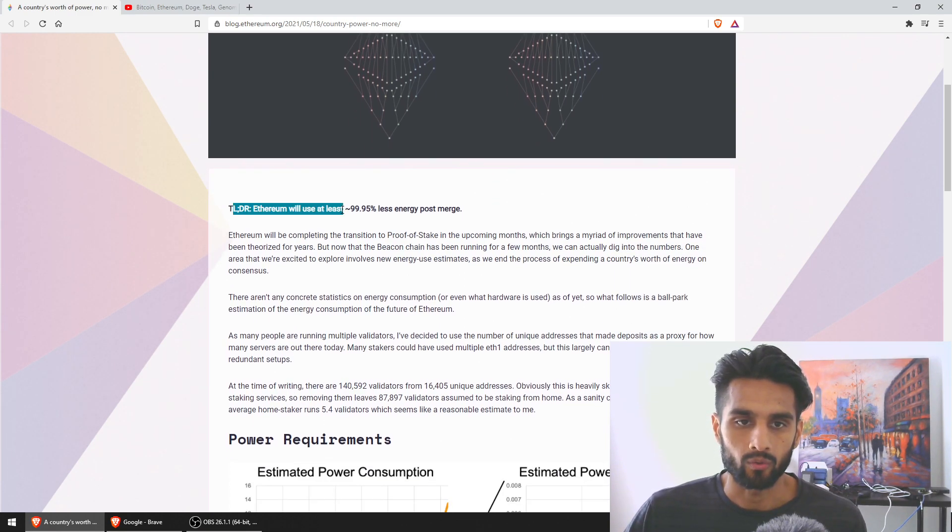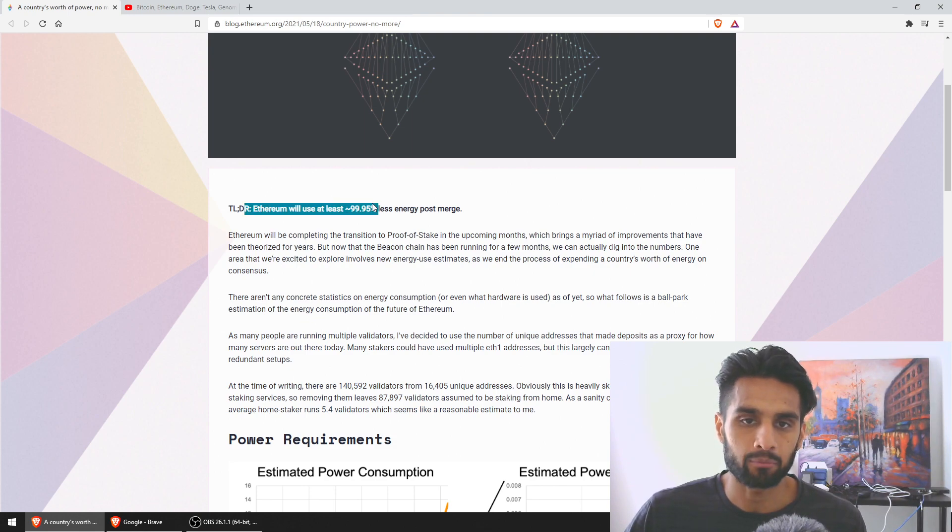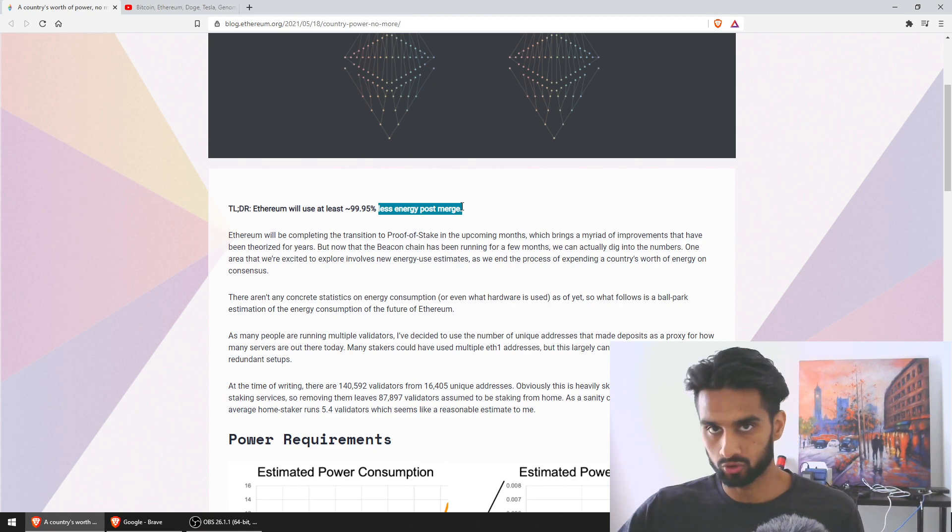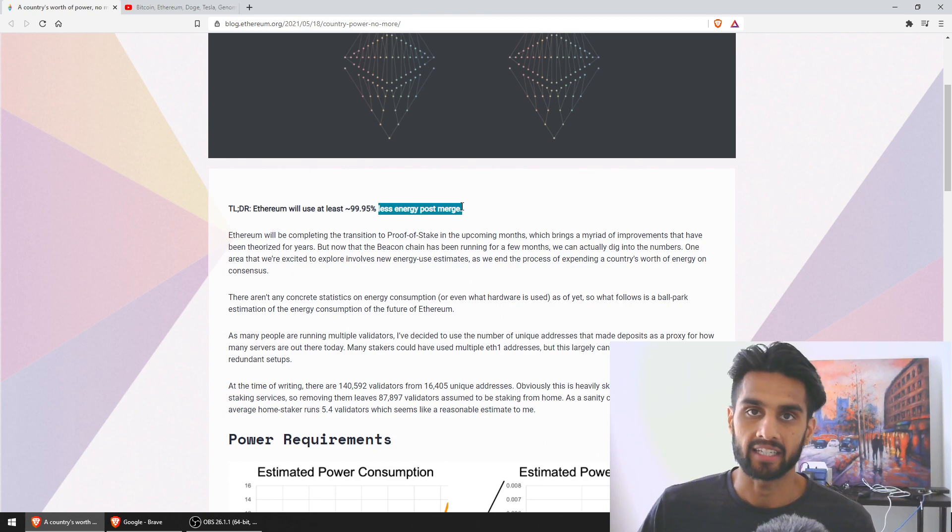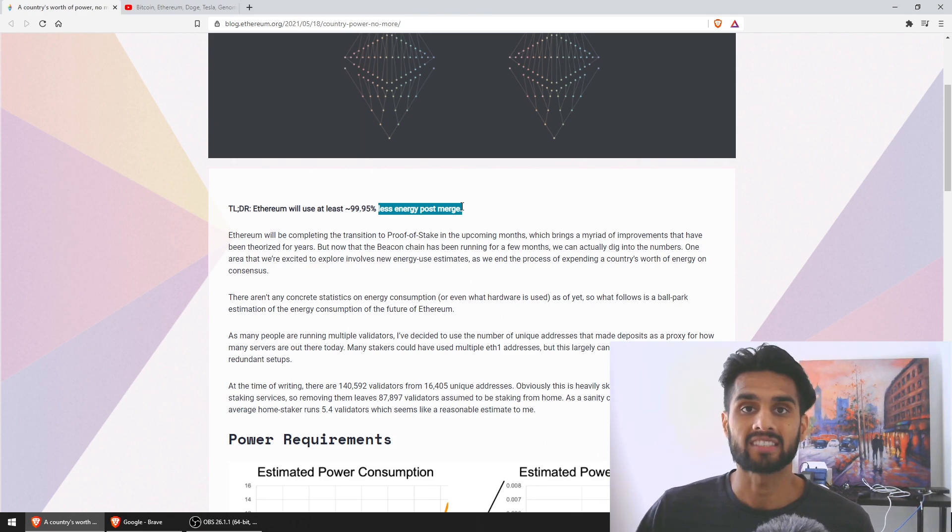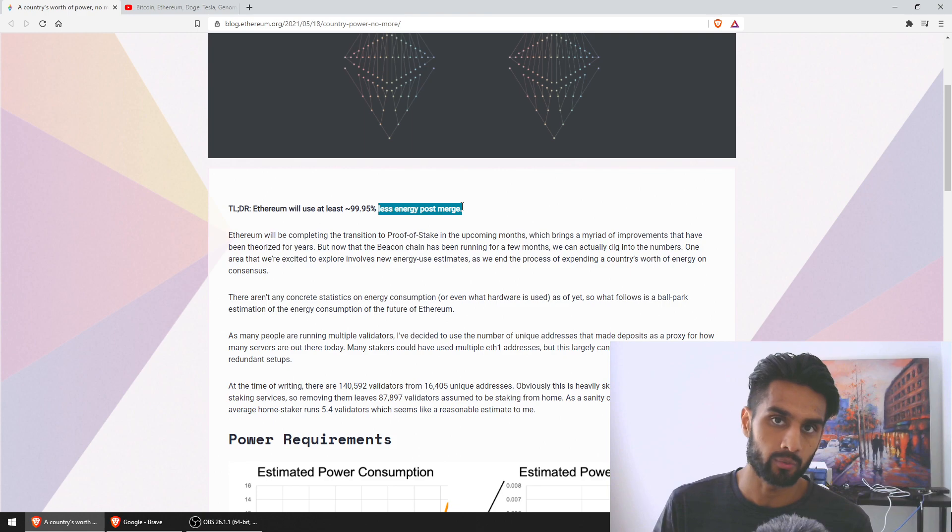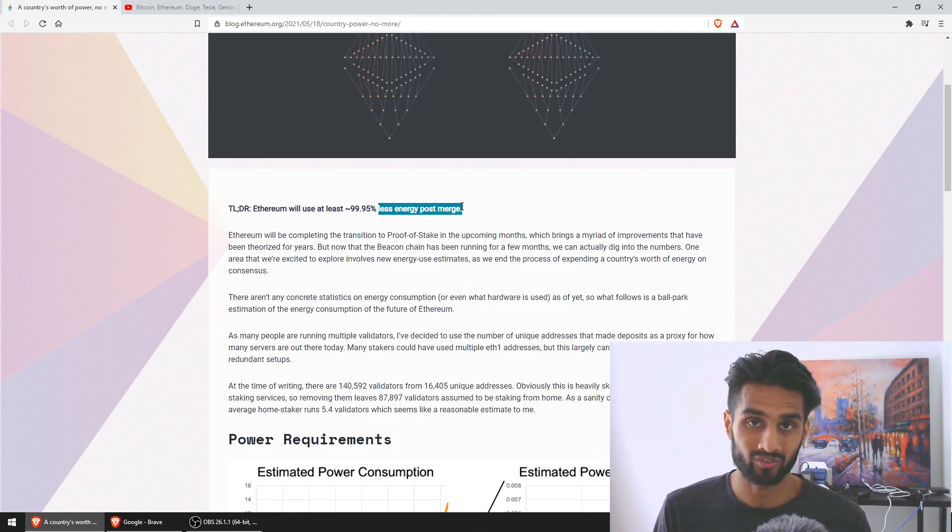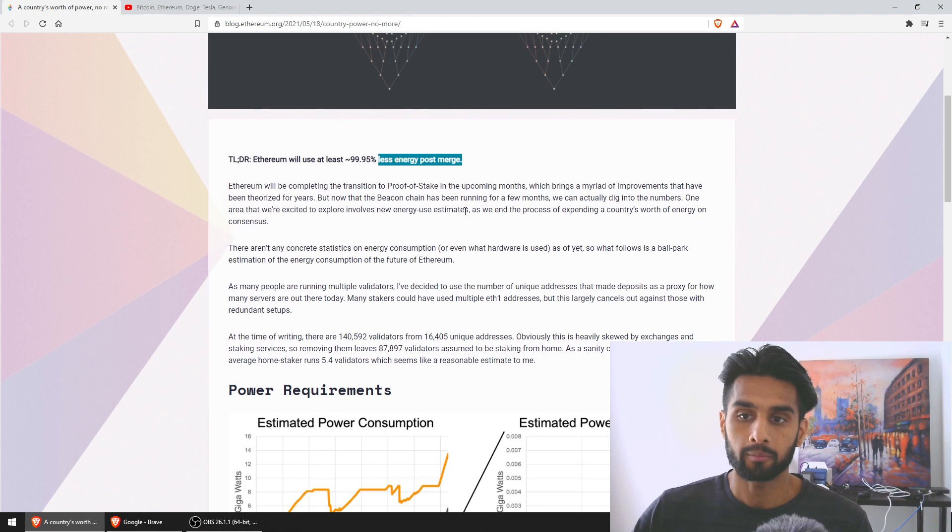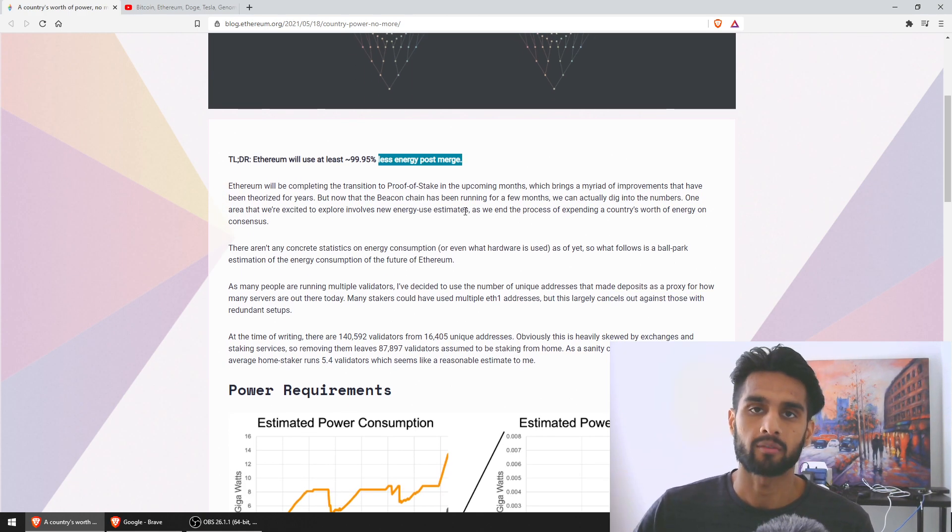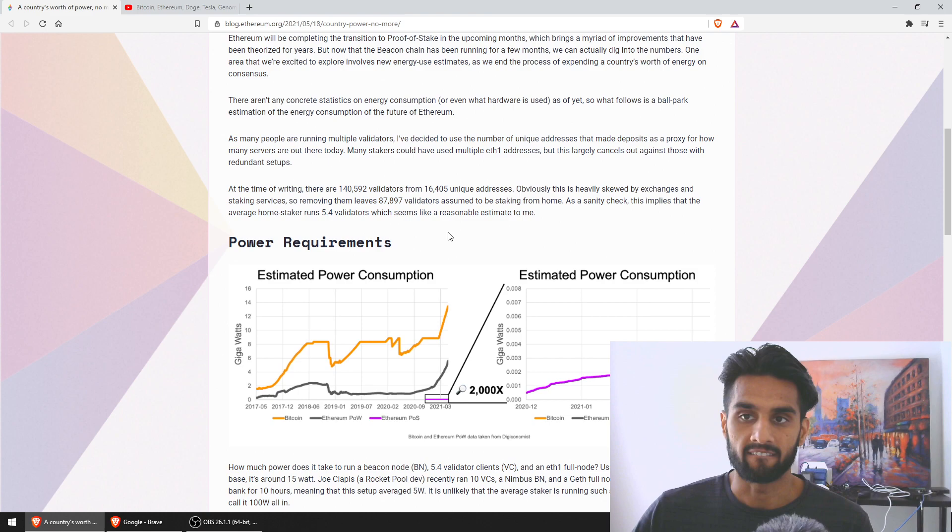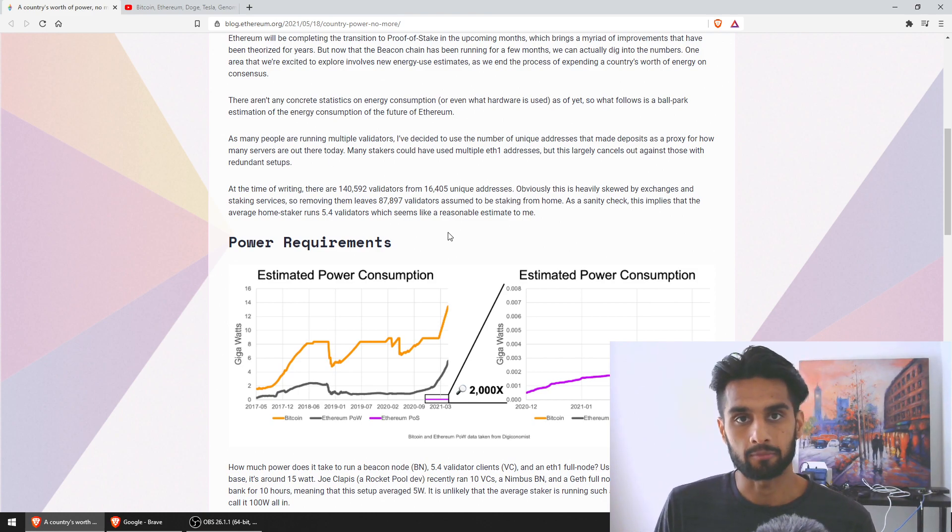Really this article could be summarized by the fact that Ethereum will use at least 99.95% less energy post merge. Post merge meaning Ethereum 2.0, once PoS comes about, proof of stake versus the legacy way of doing things which is proof of work, which Bitcoin, Dogecoin and other cryptos still use. Ethereum used to use and still uses proof of work, but eventually it will move to proof of stake.